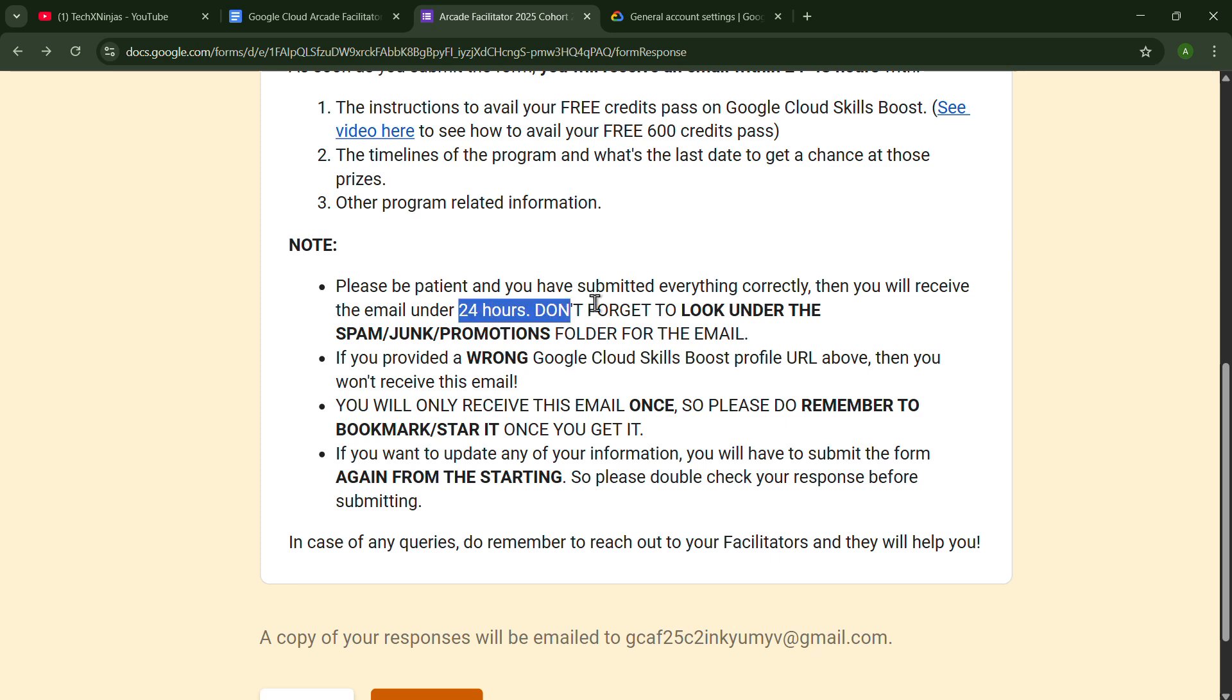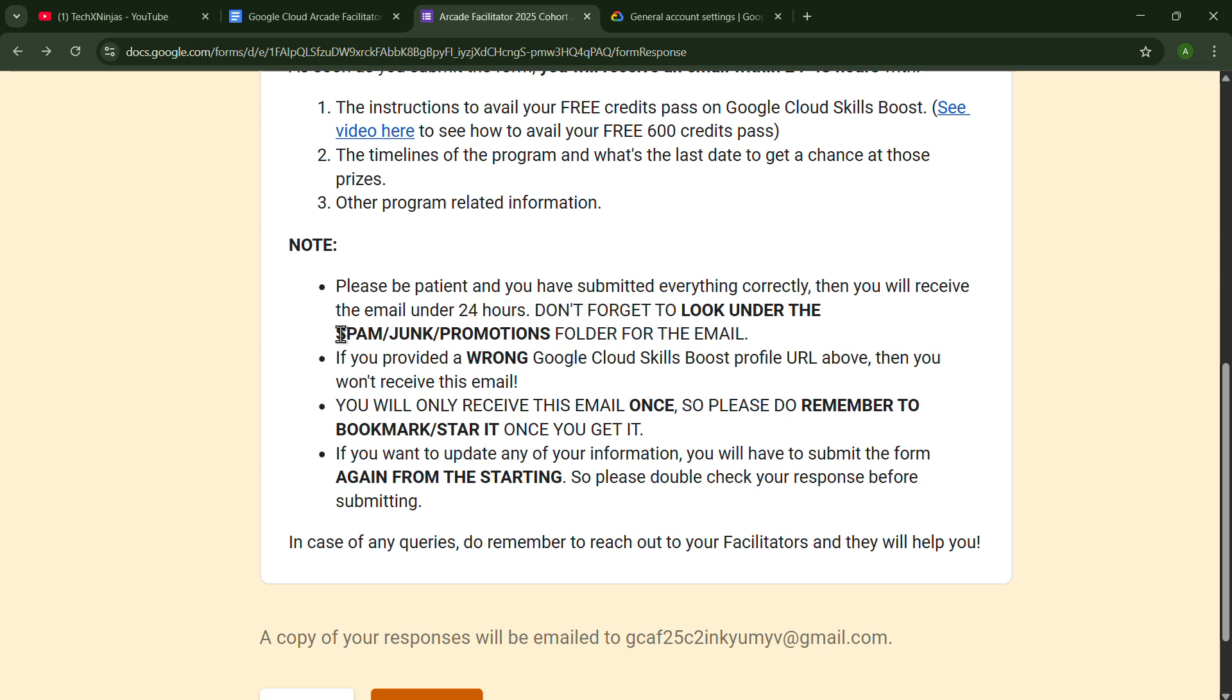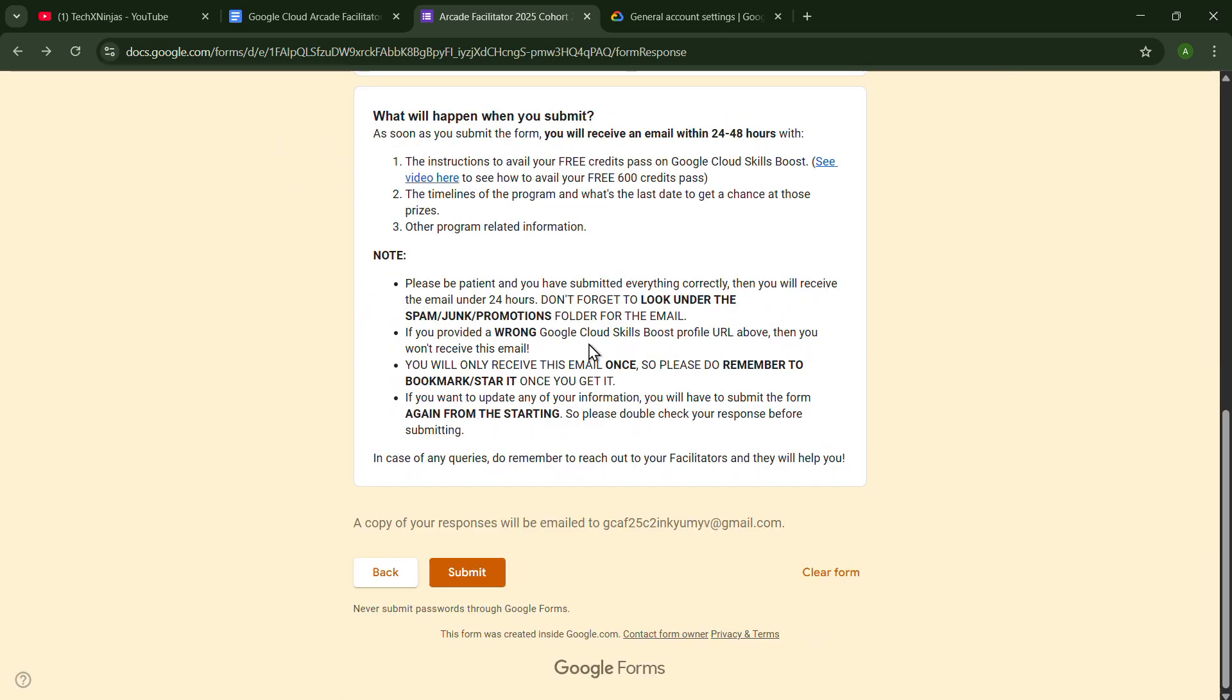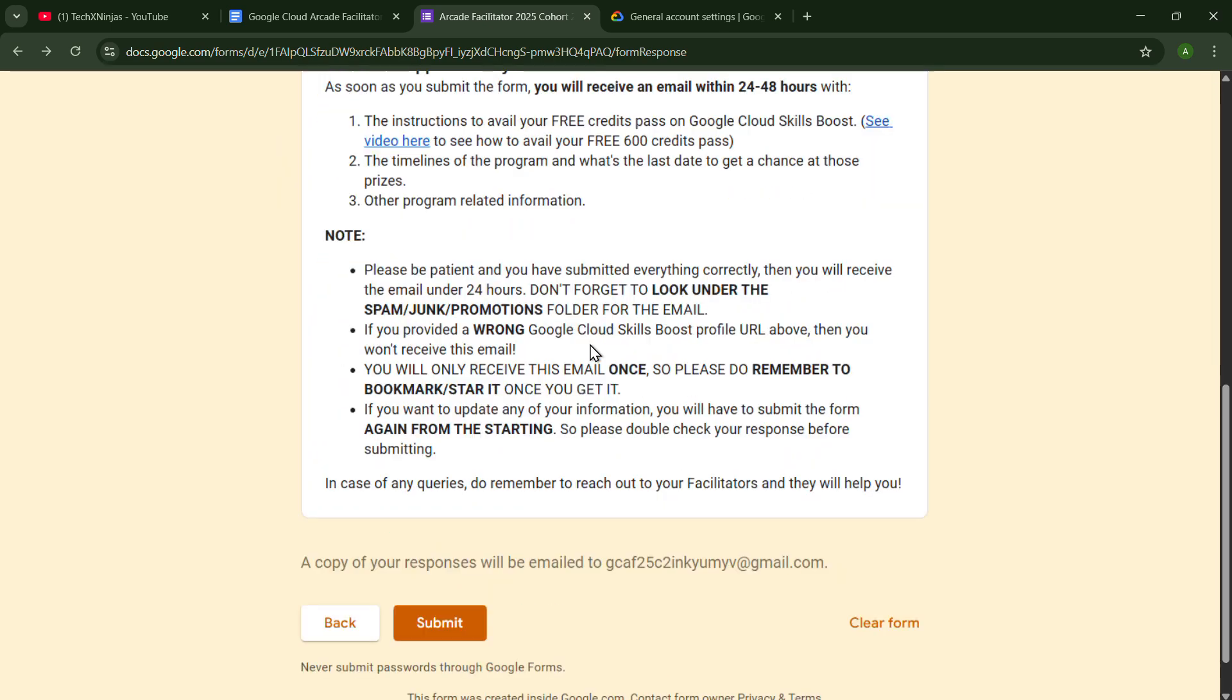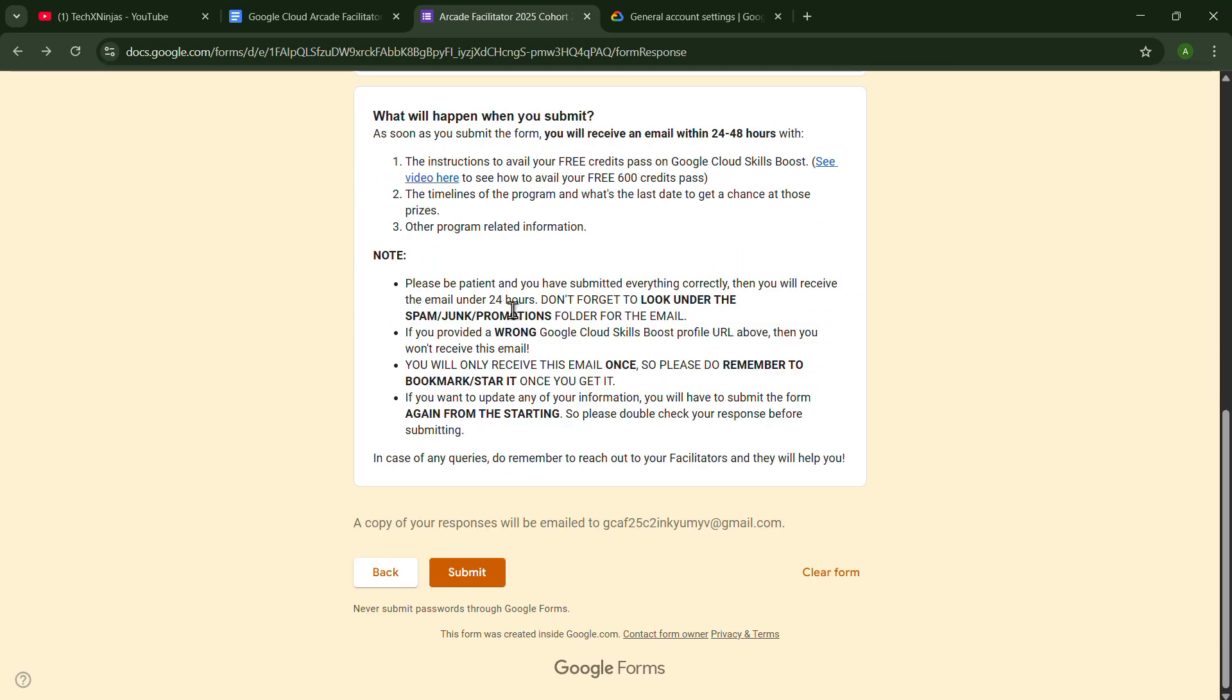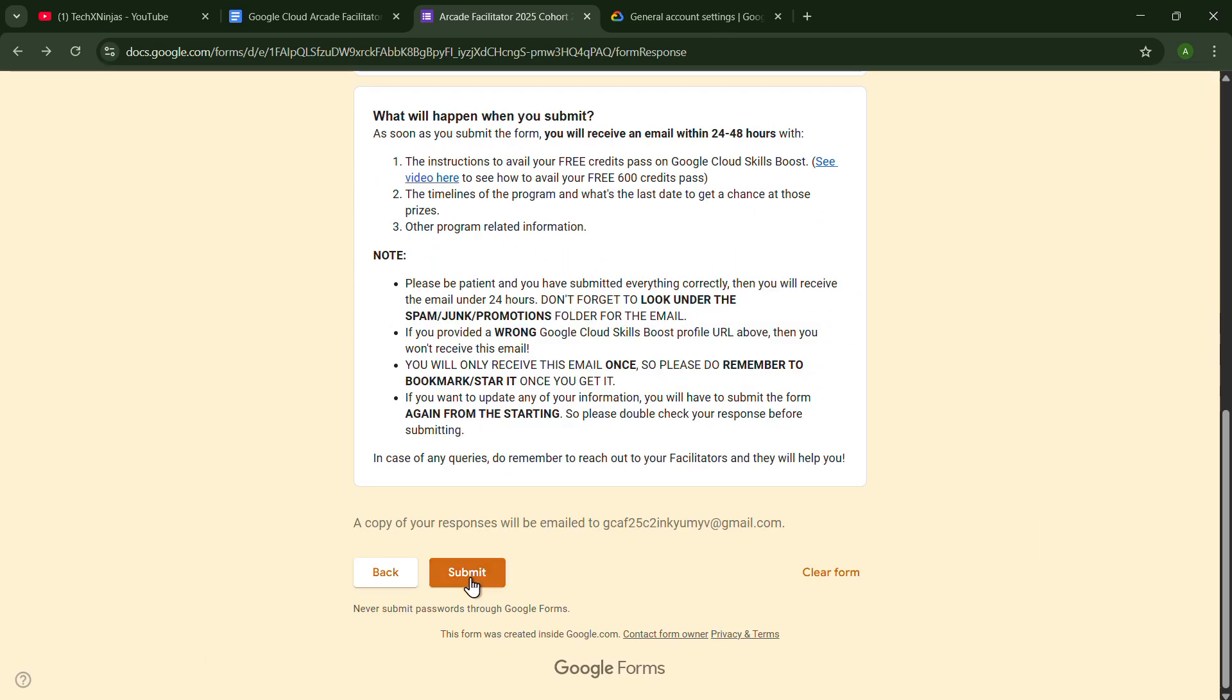Then you will receive the email within 24 hours. Don't forget to look under the spam or junk promotion folder, because many times the email will go to spam or junk folder. You can read out these notes also, and just you have to click on Submit.